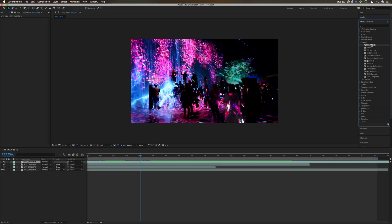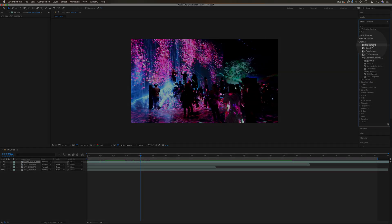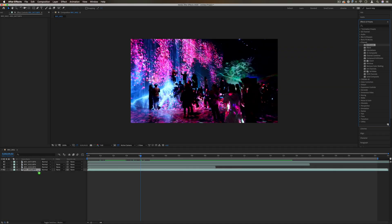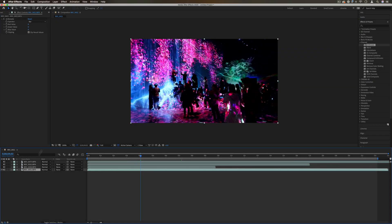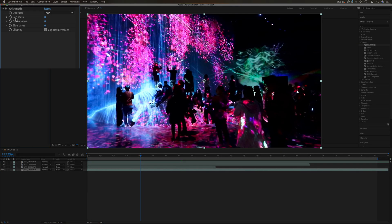So the first one we have is arithmetic. If I click and drag it on the clip, this just allows us to blend the red, green, and blue color channels with different simple mathematical functions.